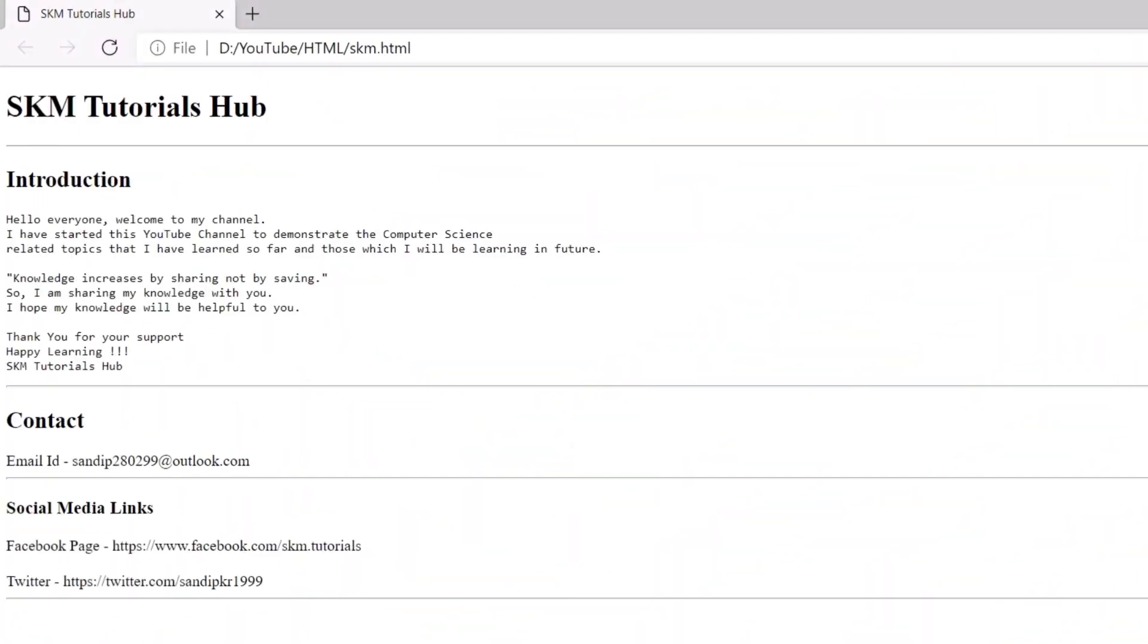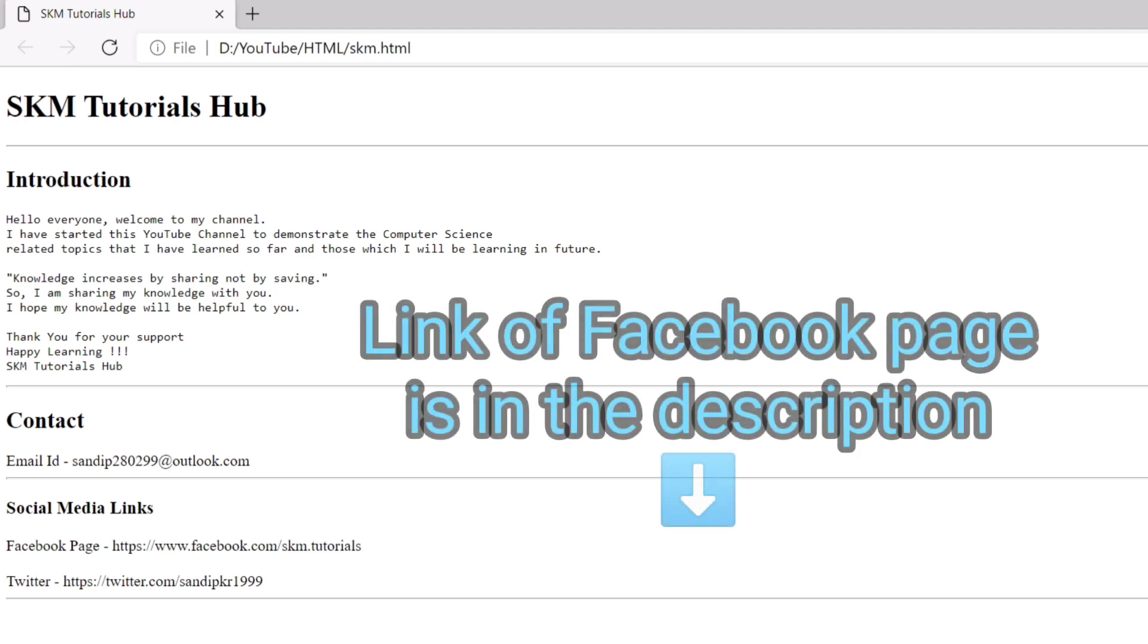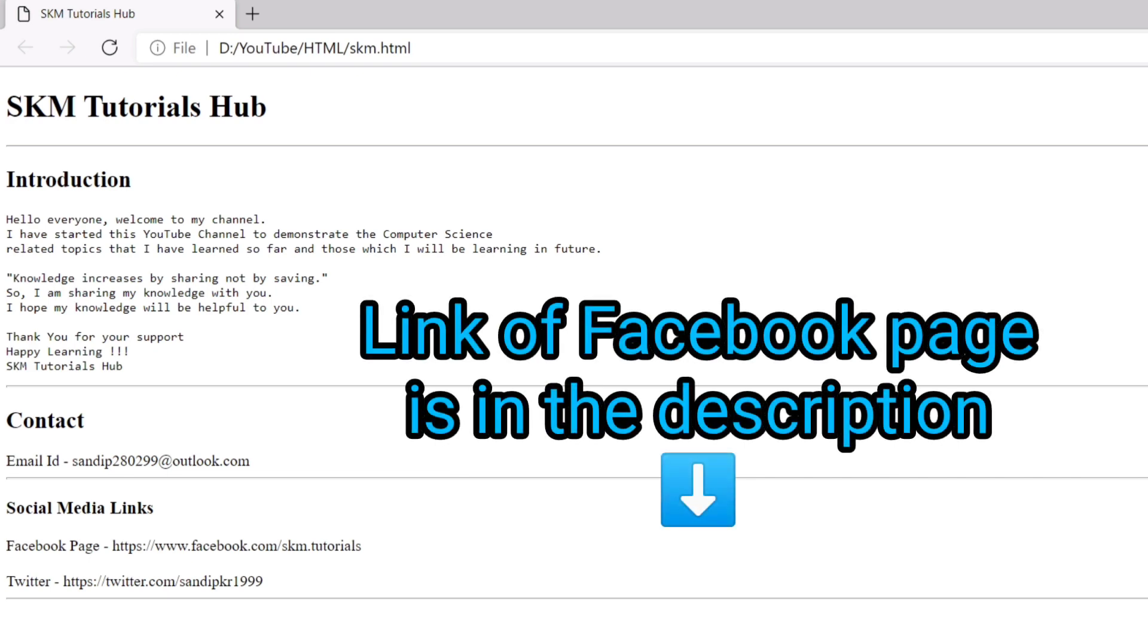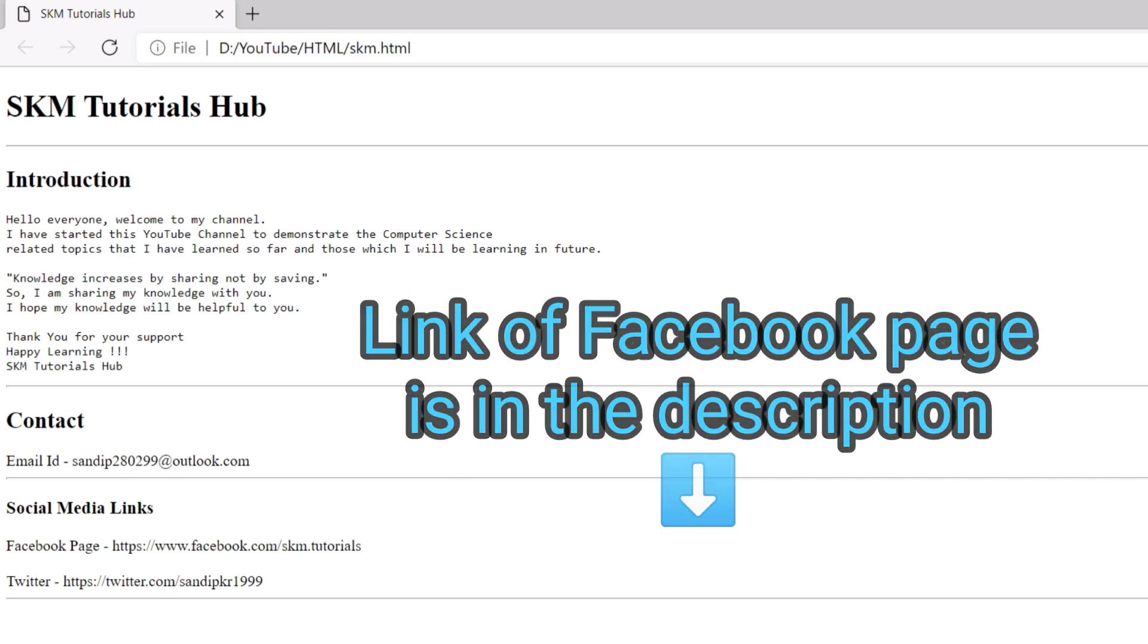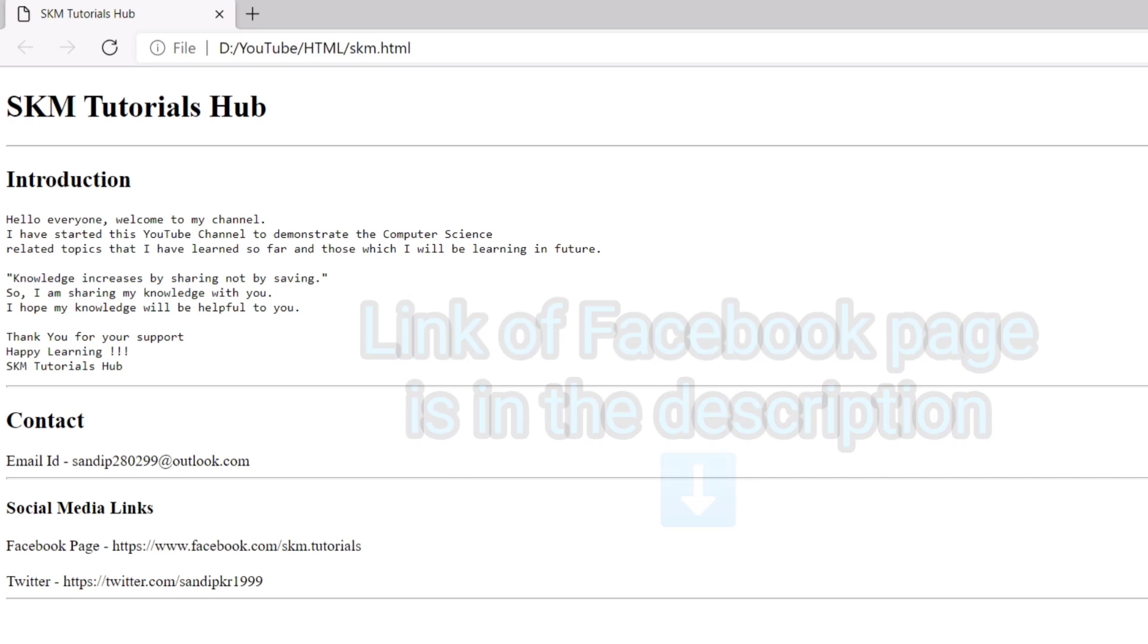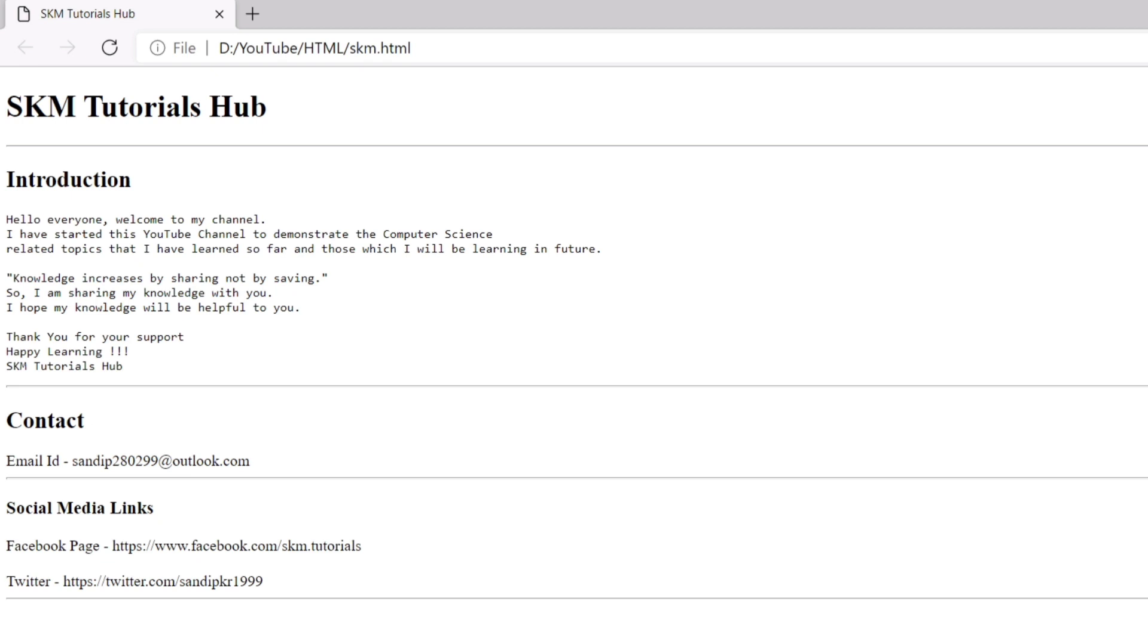I have created this web page about my channel using the HTML tags that we have learned so far. Like this you can also create a simple web page and send the screenshot to our Facebook page. As of now, this web page is very basic without any color or images. Also the links are not clickable. So we will learn how to do these things in the upcoming videos.